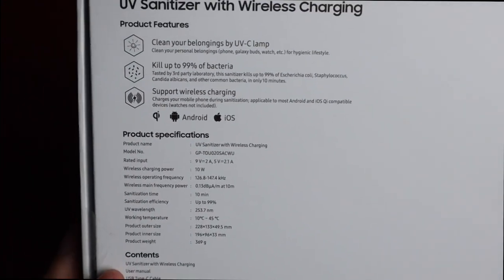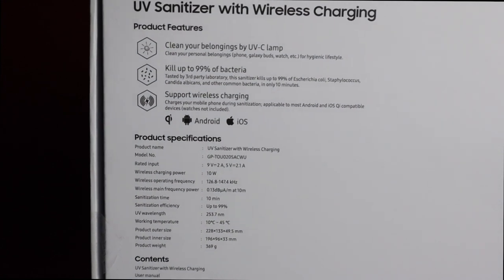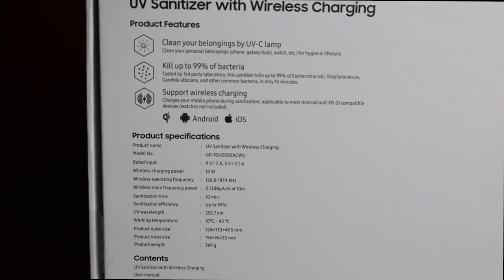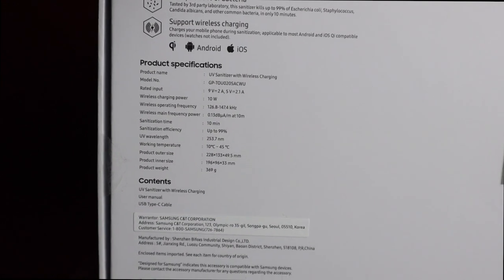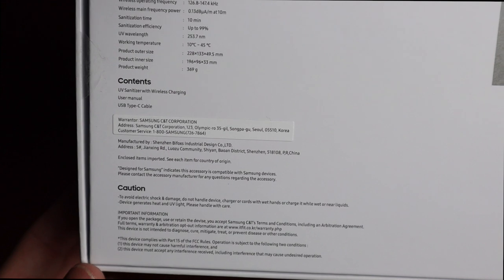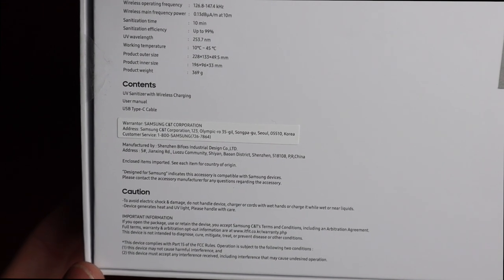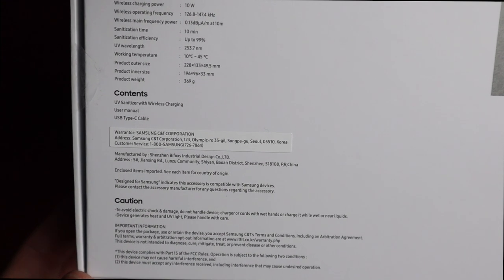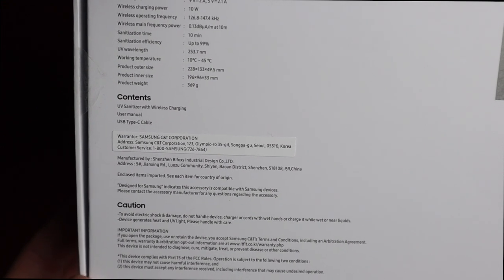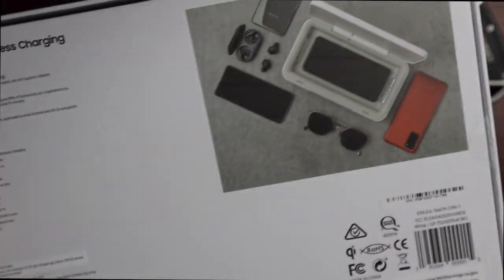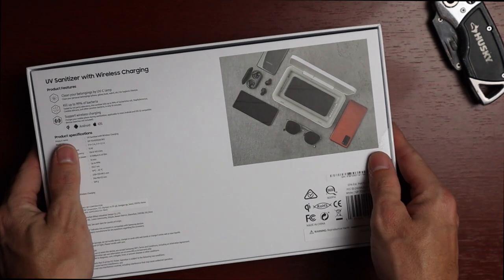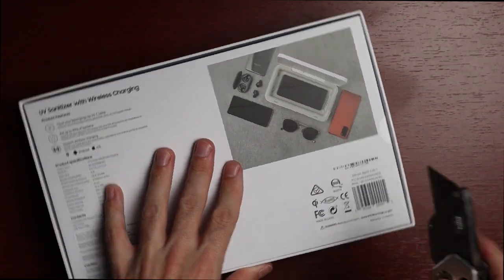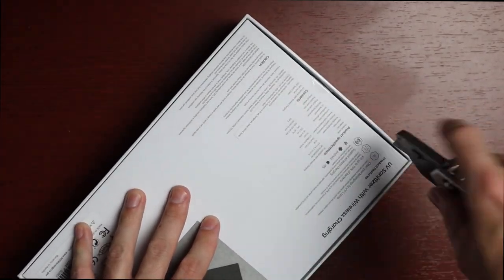Contents include the UV sanitizer with wireless charging, user manual, and a USB Type-C cable. There's some caution stuff here at the bottom which tells you to avoid electrical shock and damage. Do not handle device, charger, or cords with wet hands or charge it while wet or near liquids. Device generates heat and UV light, please handle with care. Let's go ahead and take a look at the device itself.